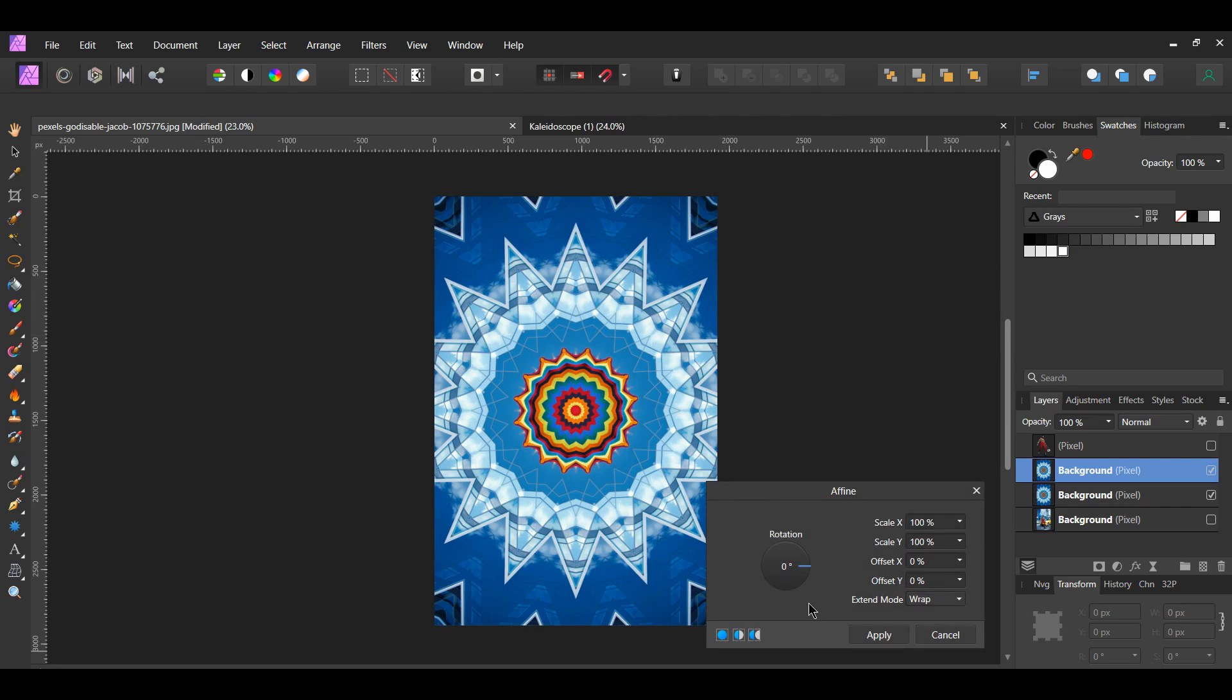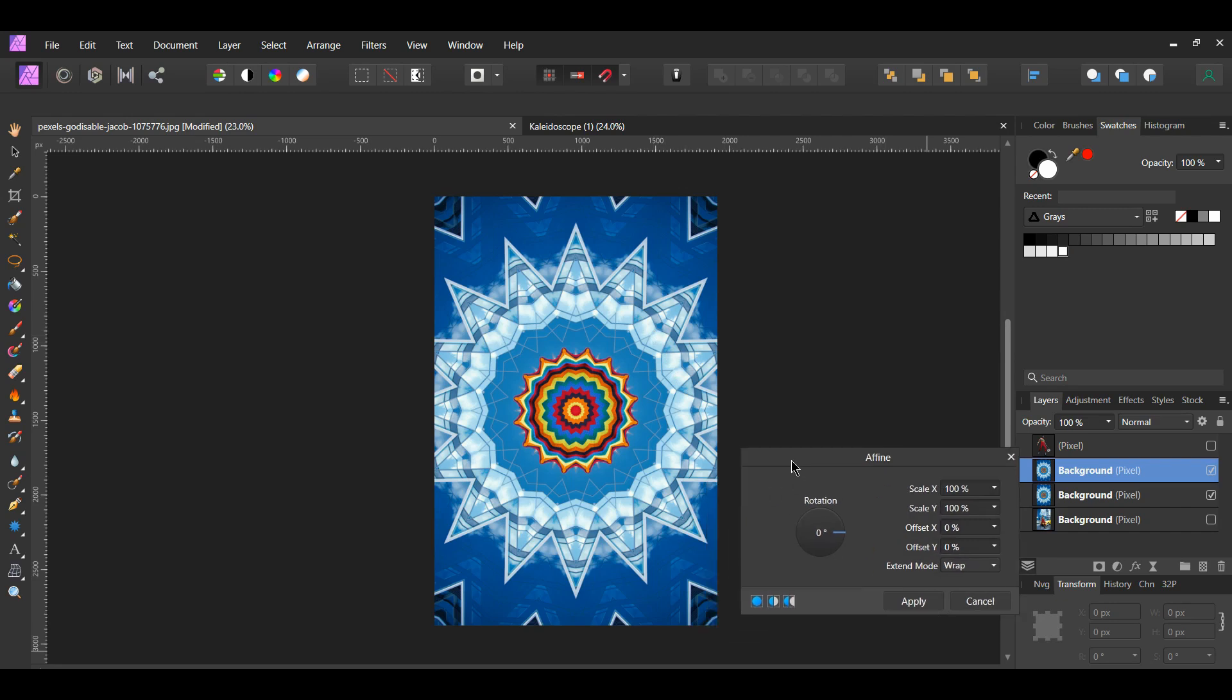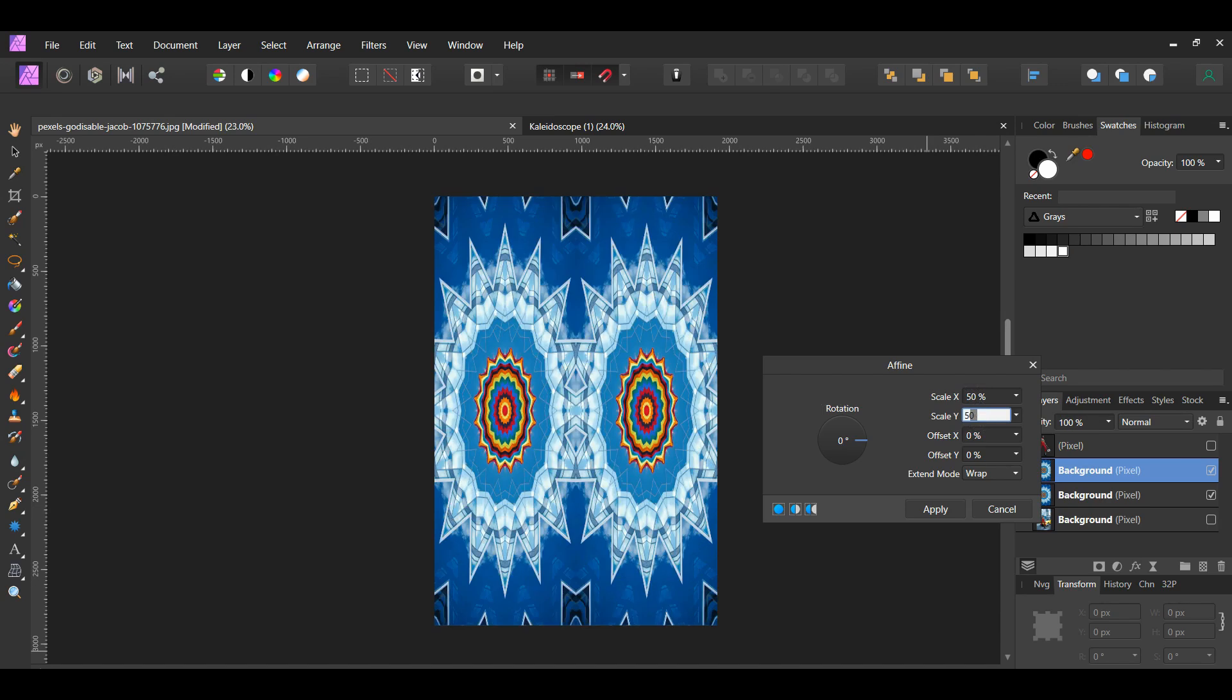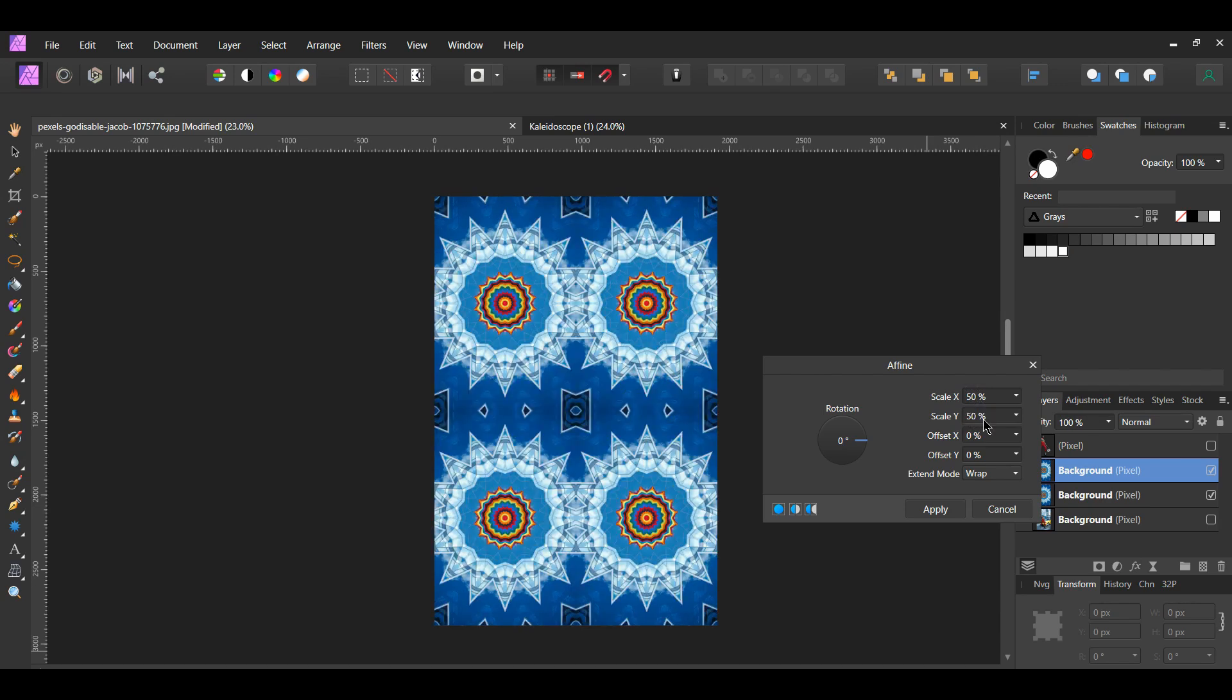With this filter, you can take the entire document or a selection and rotate, move, or scale it by different percentage amounts. To create a pattern using this filter, set the Scale X and Scale Y to 50% or to any number below 50% depending on your desired look.